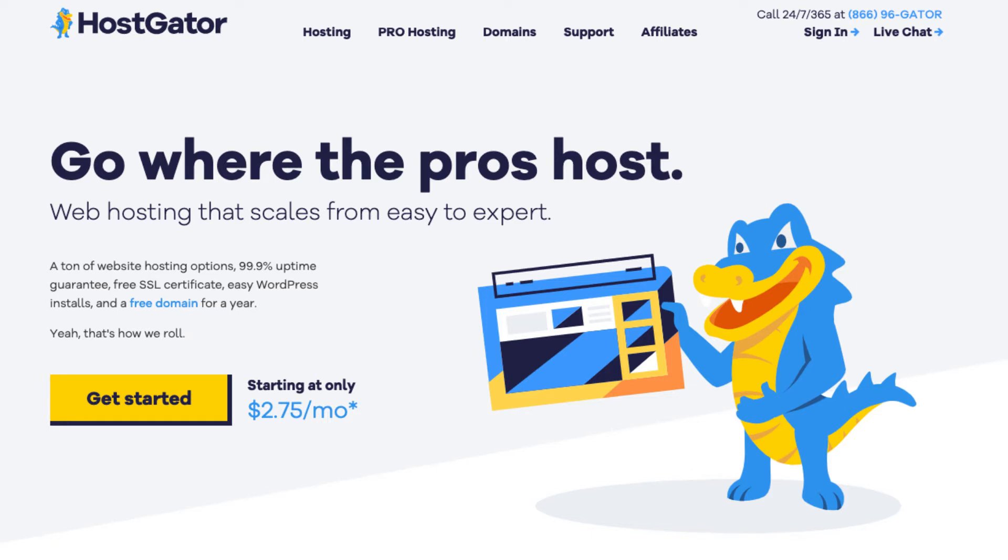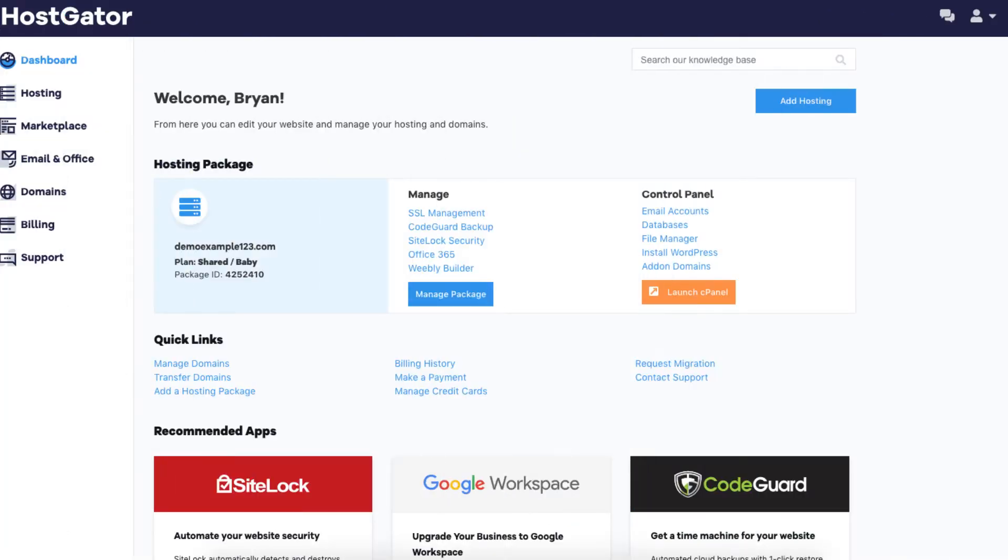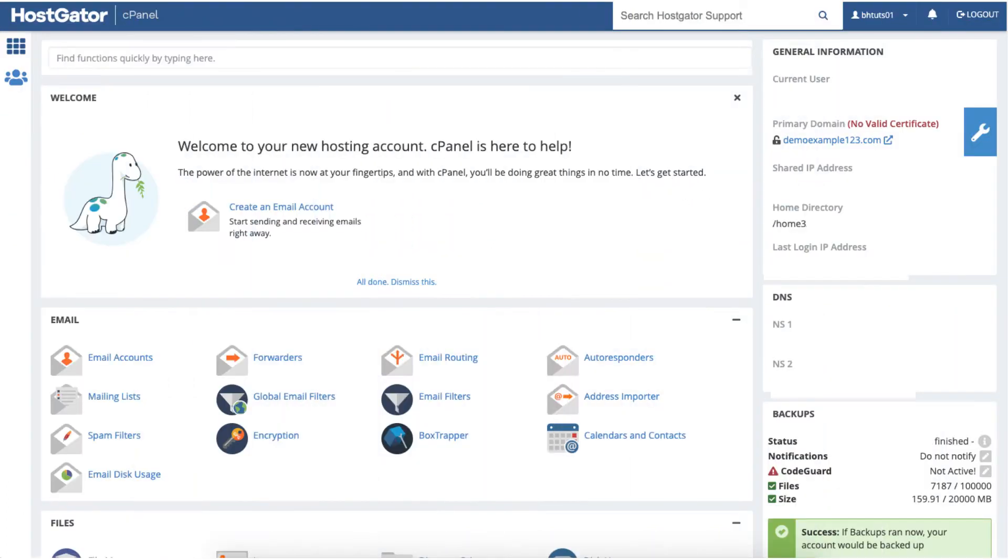Once you have your HostGator account, we now want to install Joomla. Login to the HostGator dashboard. From the HostGator dashboard, click the launch cPanel button which will take you to the HostGator cPanel.